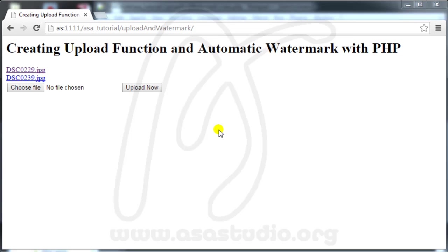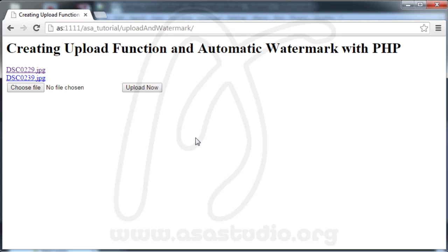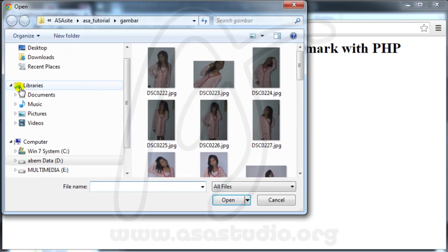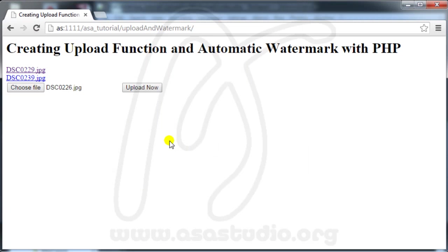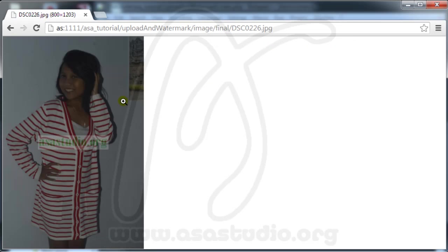Hello YouTube, my name is Abam and I will continue creating the upload function and automatic watermark with PHP. In this time I will show you how to add or upload another image. If I upload a JPEG file, I have successfully uploaded and watermarked it.